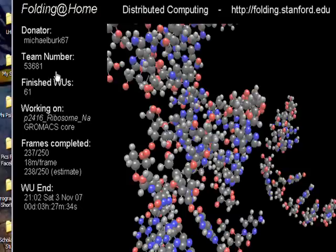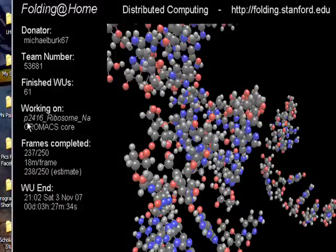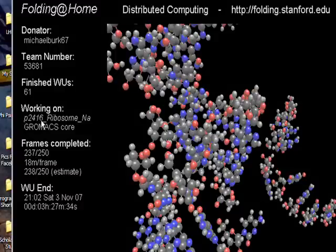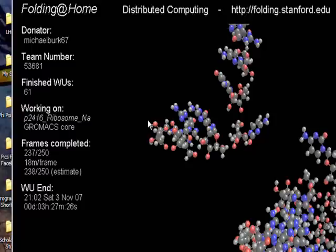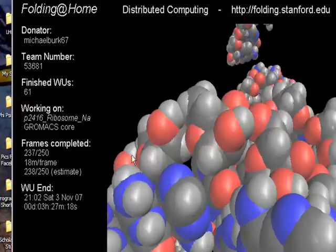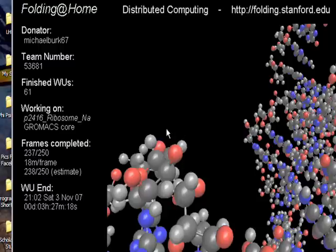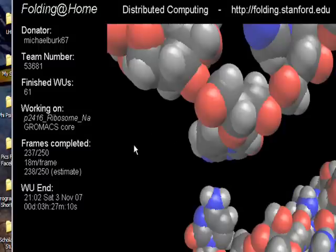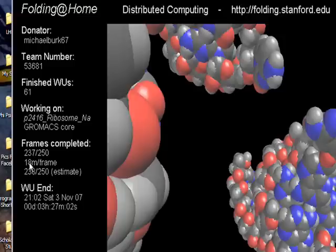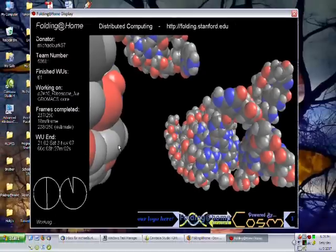Over here, it shows the finished work uploads, the piece you're working on right now, and if you take this number and go to the website, you can see a more detailed description of exactly what you're working on and how it affects their research and what diseases it might impact. Here, you can see different frames completed. The work is done in frames on the microsecond scale, I believe, and it shows you how long it takes to do each frame. And then here, it shows you how long it's going to take to finish the rest of the piece.